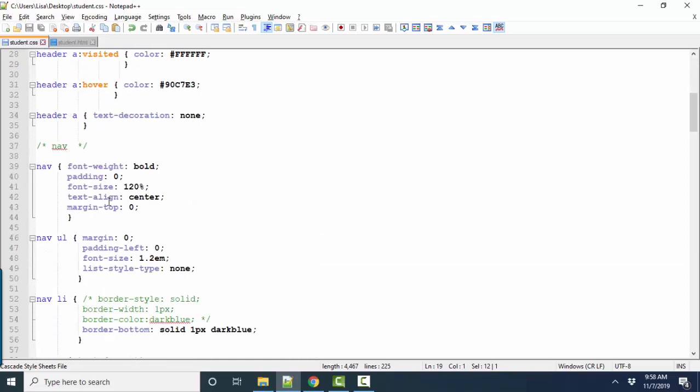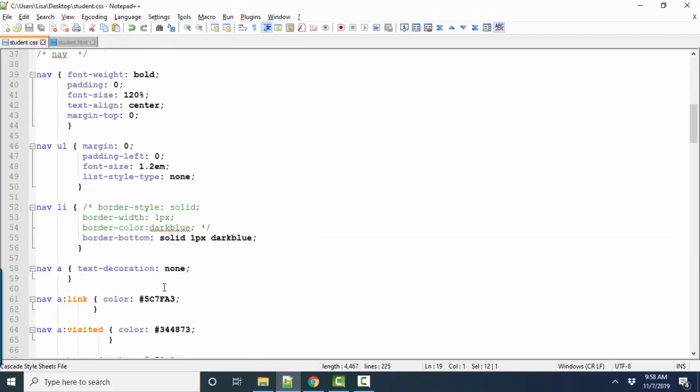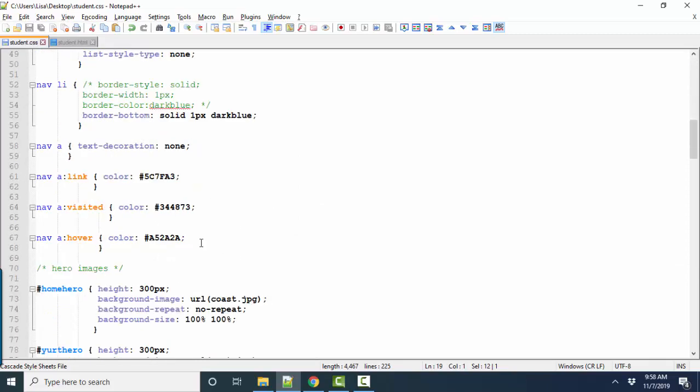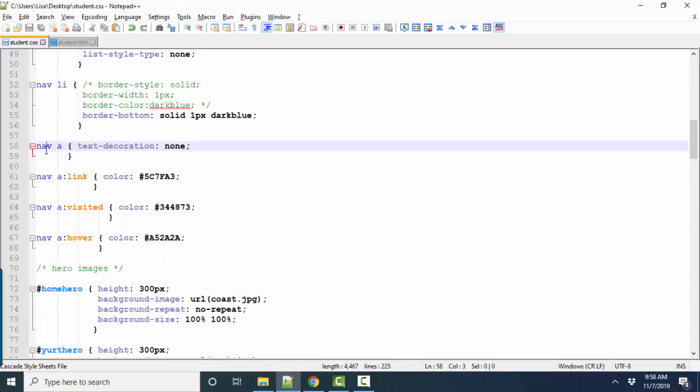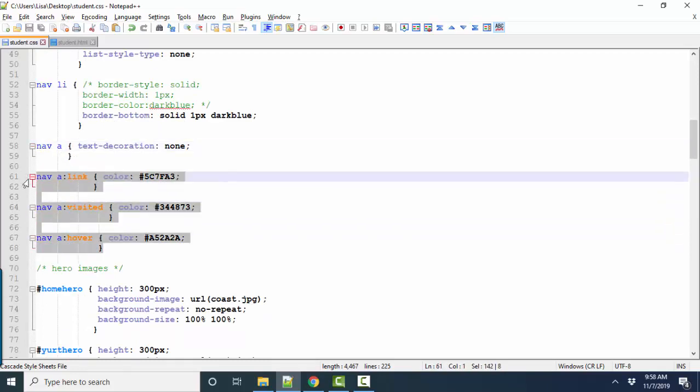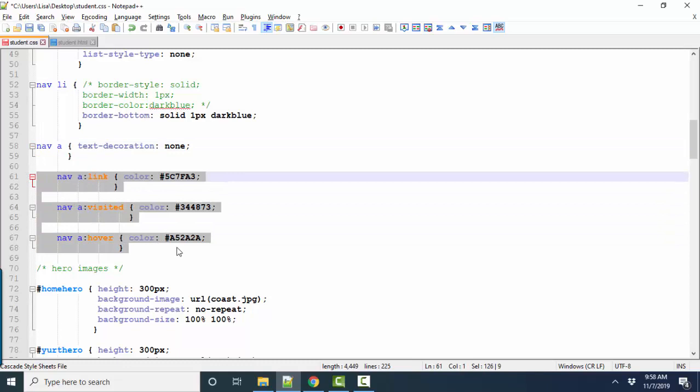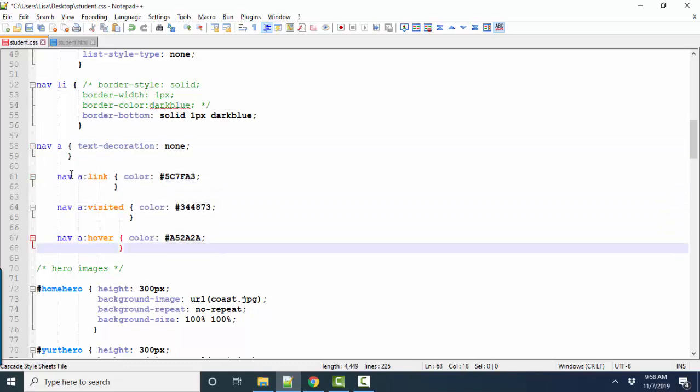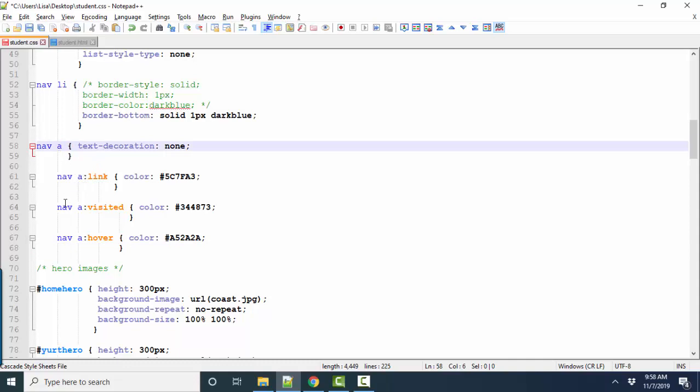And some people get even really into this and will even indent, like here's the styles for the hyperlinks inside the nav. And some people will even indent because these are all subsets of styles for the hyperlink inside the nav. We'll even indent those further.